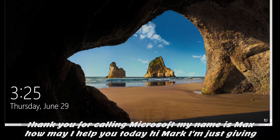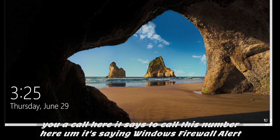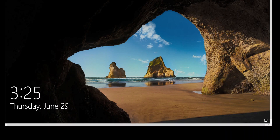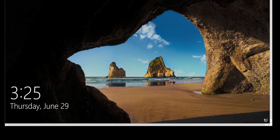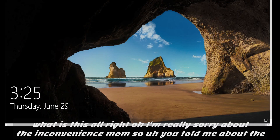Thank you for calling Microsoft, my name is Max. How may I help you today? Hi Mark, I'm just giving you a call here. It says to call this number — it's saying Windows Firewall Alert. Access to the PC has been blocked, call support. What is this?